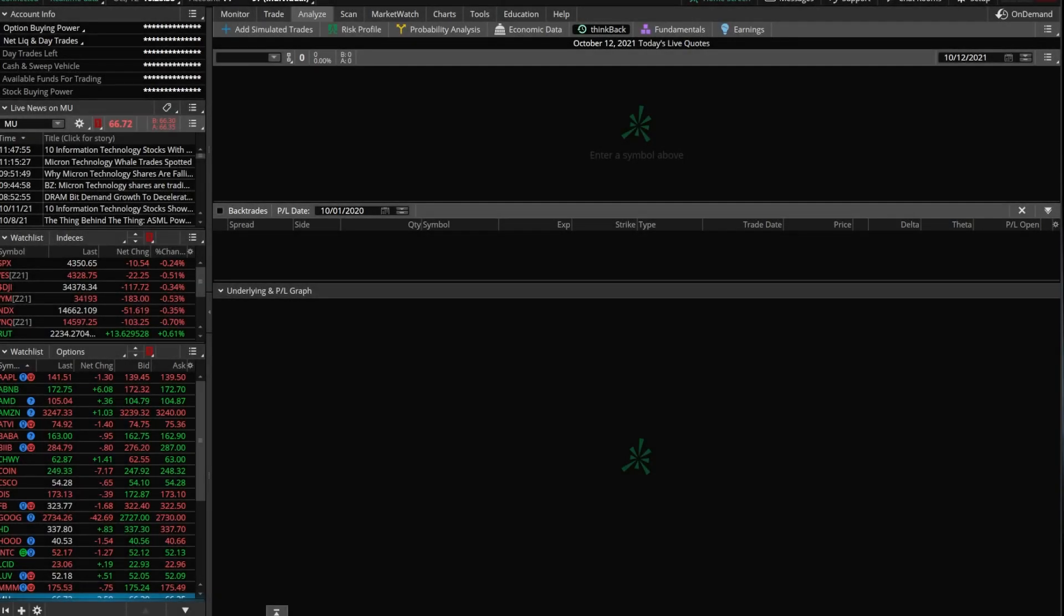If you haven't used the tab before, it allows you to manually backtest your trades and quickly see how they would have played out over time.